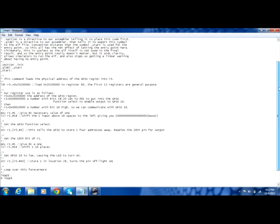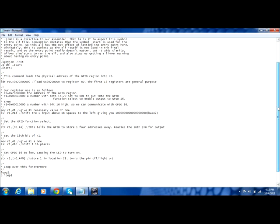We're going to go ahead and talk through it now. Our first step is to load register 0 with the following hexadecimal number. A thing of note is that the first 13 registers are used for general purpose.